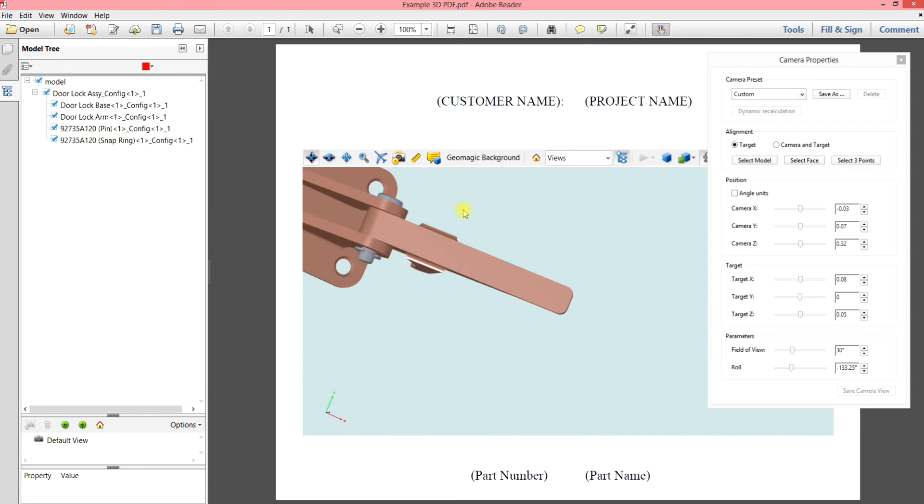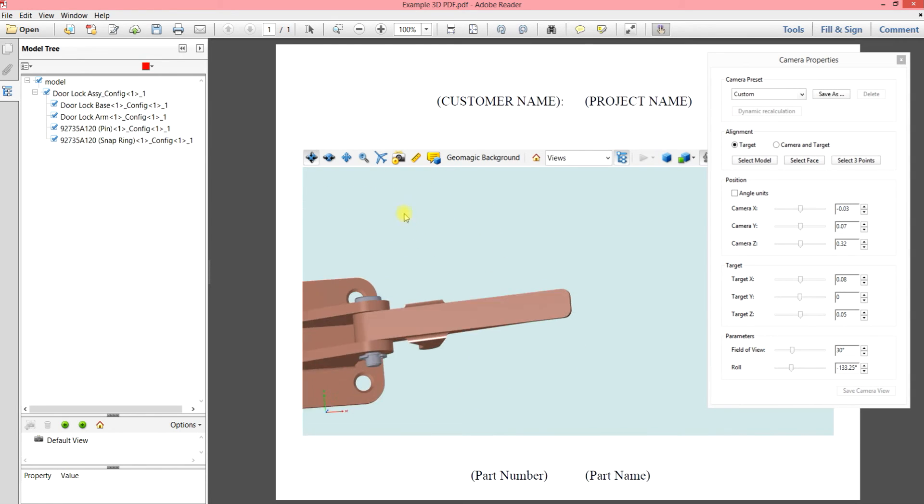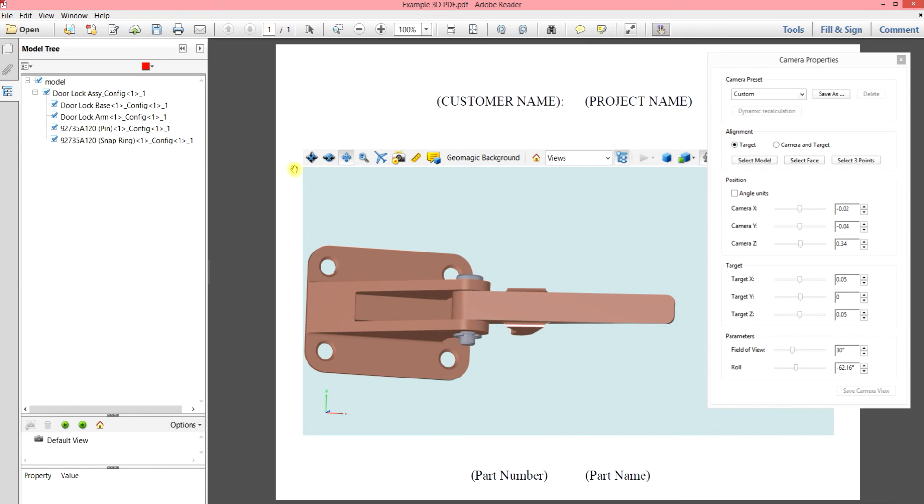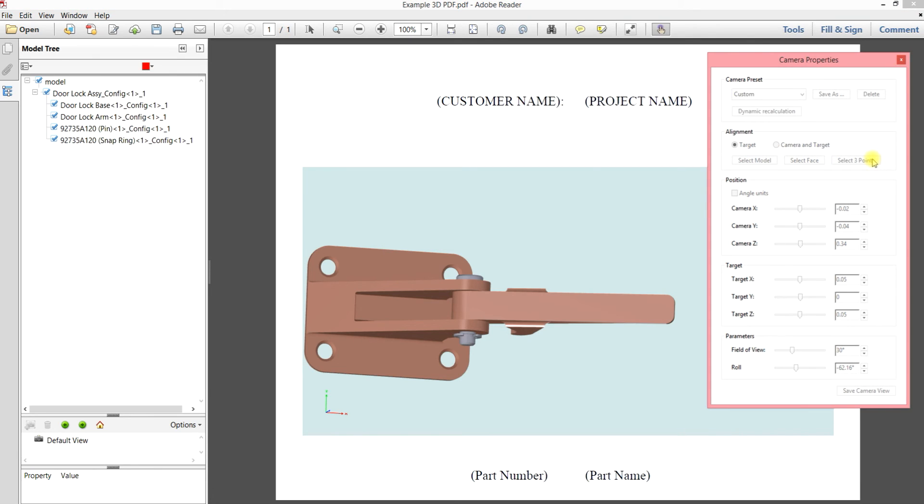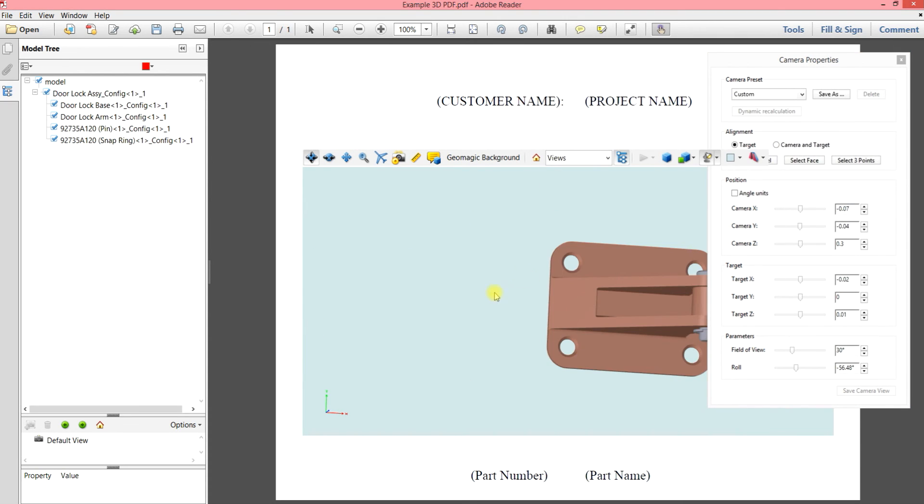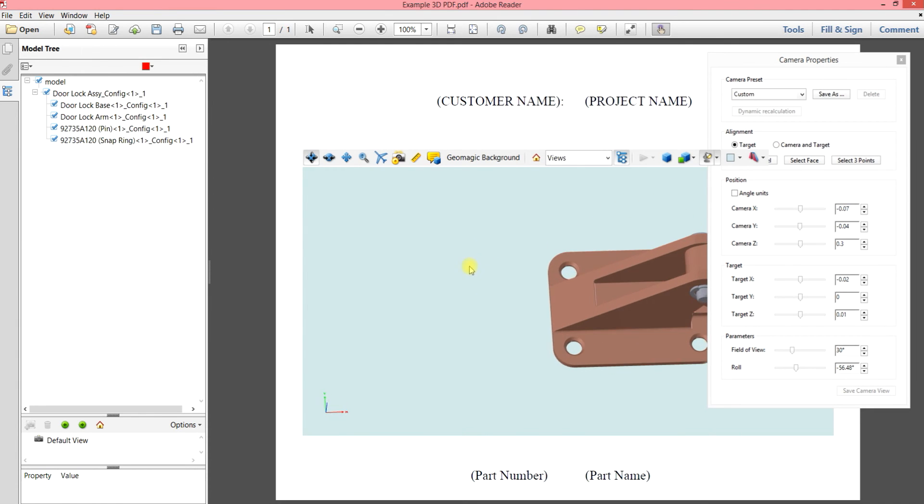And the last option, I don't really use a whole lot. But the theory is, is that when you pick the three points, that forms a triangle and the center of that triangle is now your new rotation point.